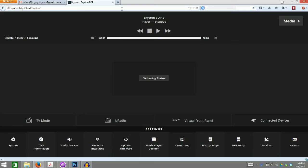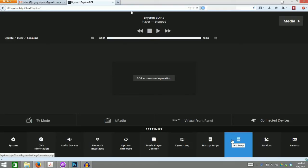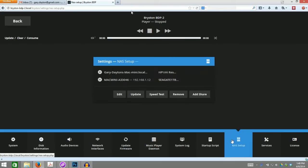At the bottom, you'll see a series of squares. Each of these takes you to a different settings menu. Find the one that says NAS Setup and click it.